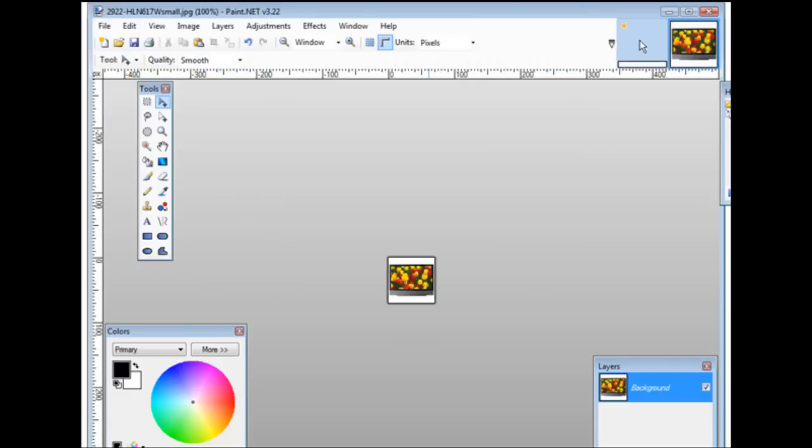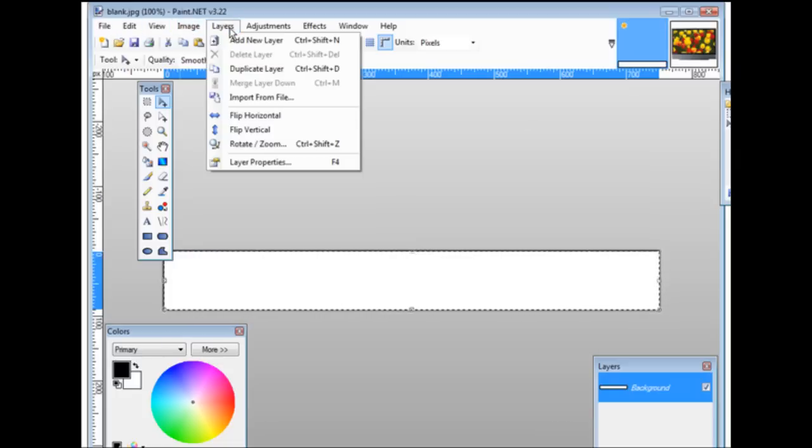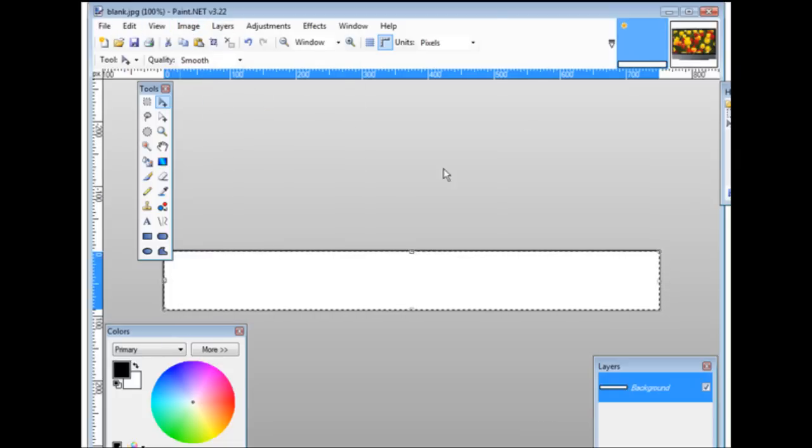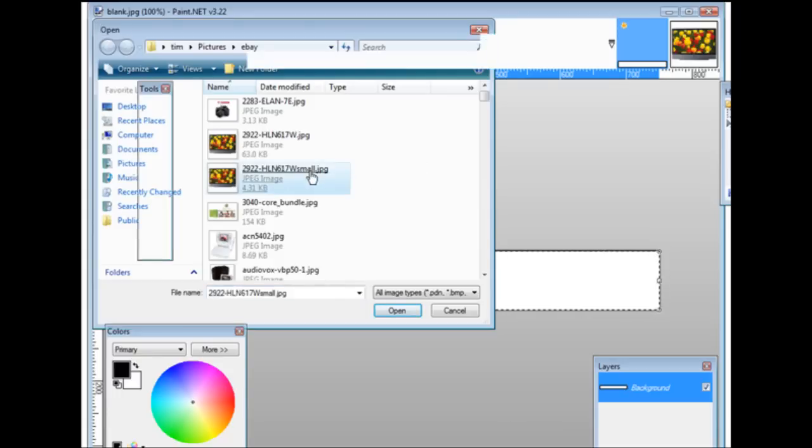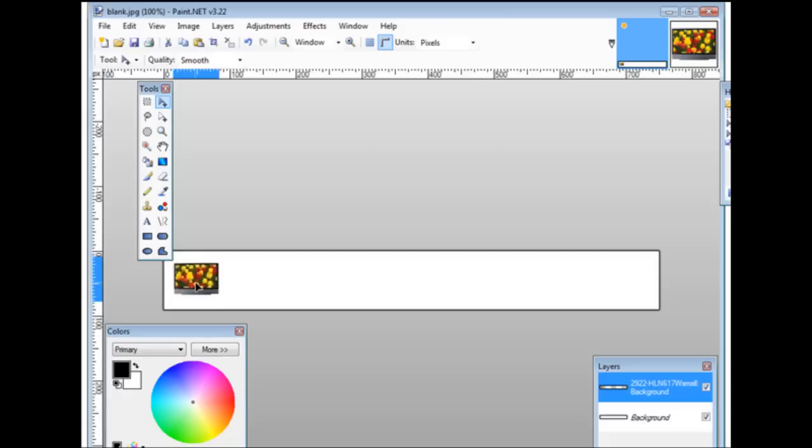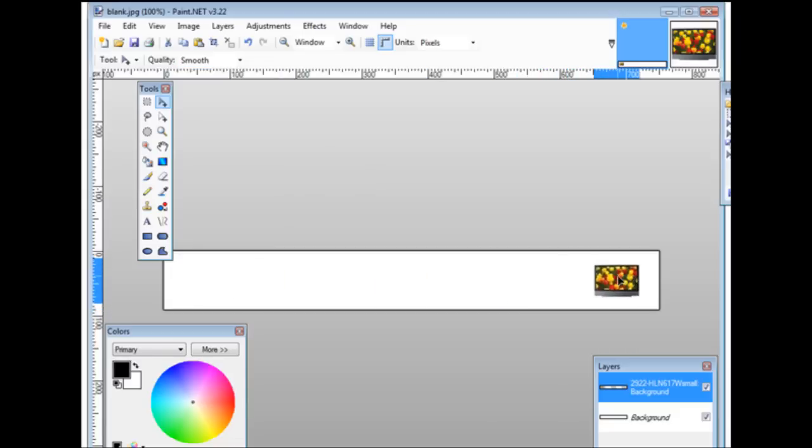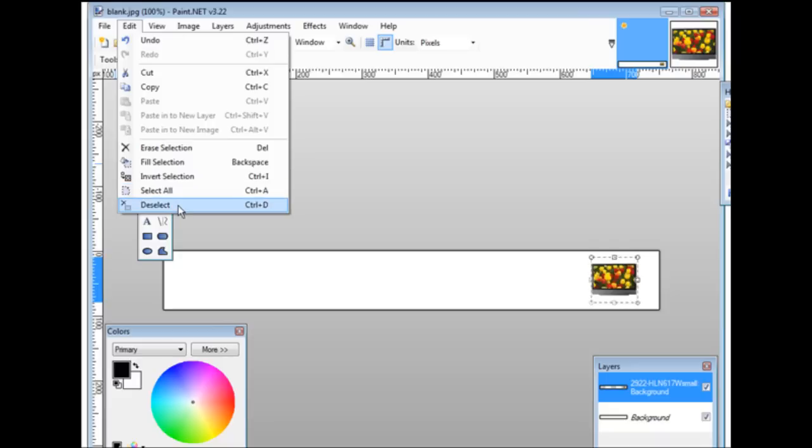Now we go back to our first project by clicking up here. Now what we'll do is do that again - we'll do layer and import from file, then we'll find the small one and here it is. We've now added a picture to our banner. When we have that where you want it, put it wherever you want on here and then do edit and deselect.